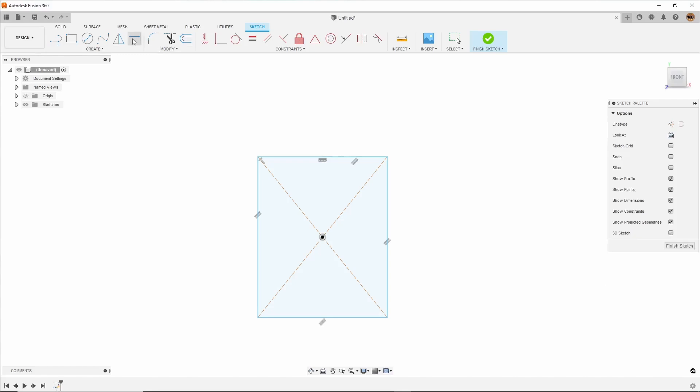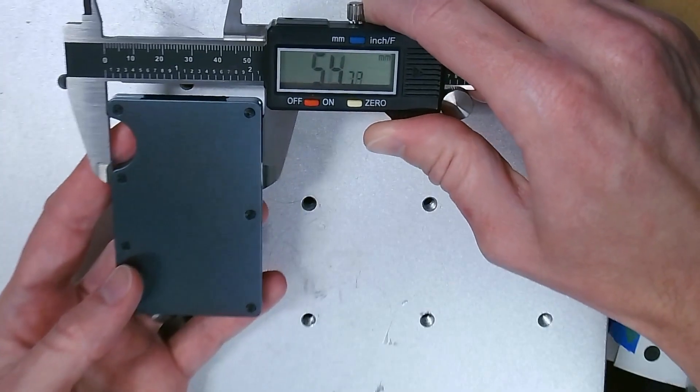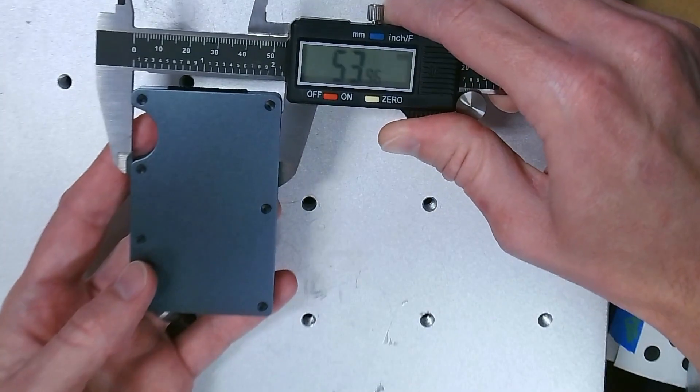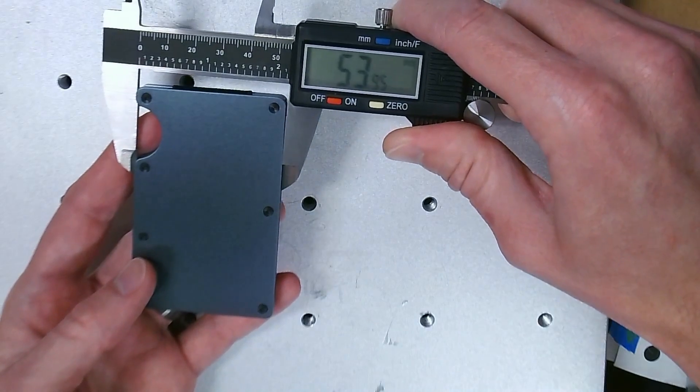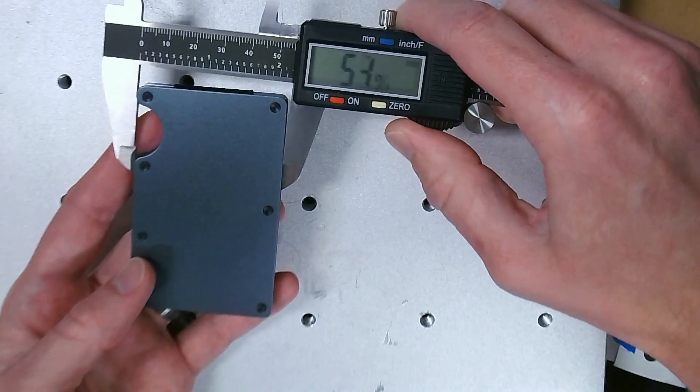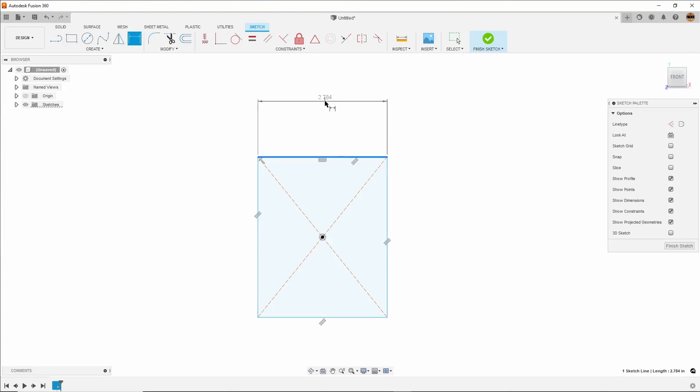Now I'm going to dimension it using measurements from the actual wallet. I've got 54 millimeters for width. I'm going to add 2 tenths of a millimeter for clearance so parts slip in and out easily.